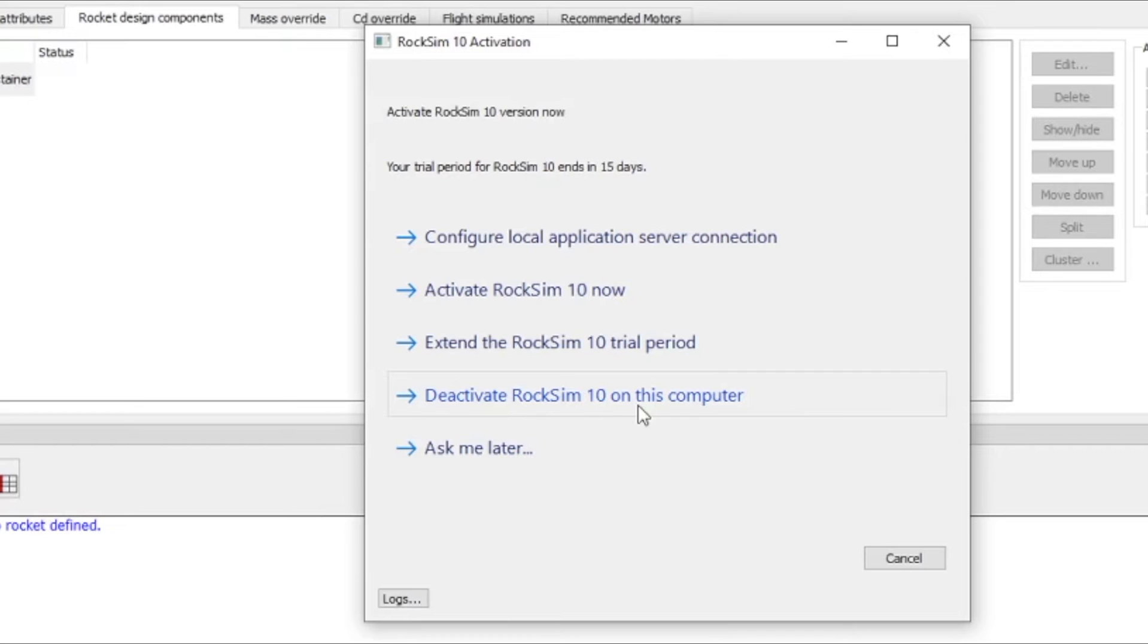So you deactivate RockSim and take your license key, your activation code key, and you can install that on a new computer. But right now I want to activate RockSim 10.